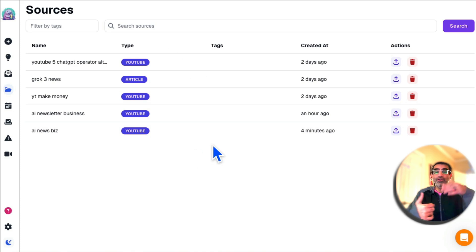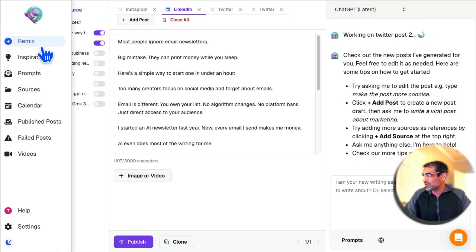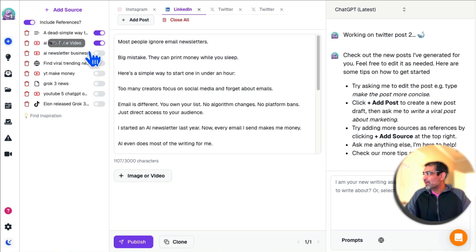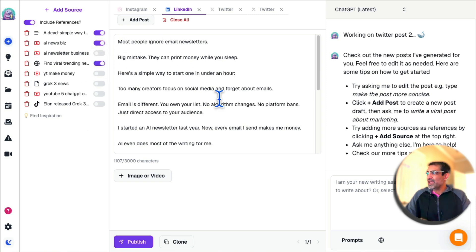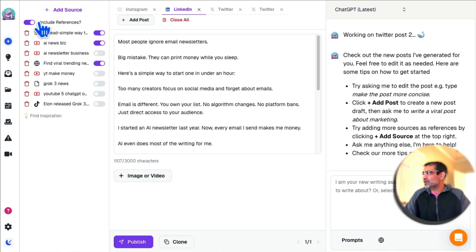Number four is the Sources. All the sources that you bring in, it's going to save those sources here so you can use them in the future. Another awesome feature I should mention—in the Remix tab, let's say if I want to use multiple sources to create content. If you have multiple YouTube videos, you can turn those on and then create content based on those multiple sources.